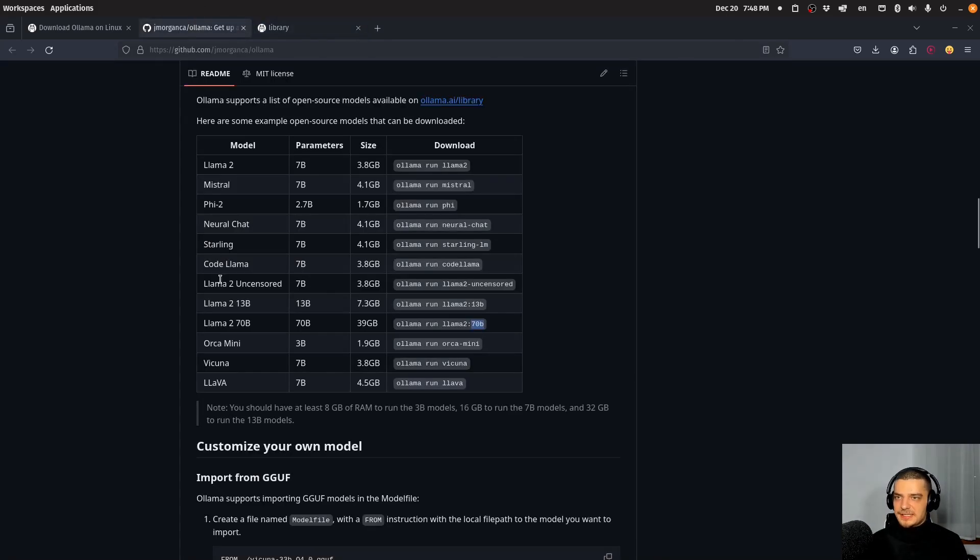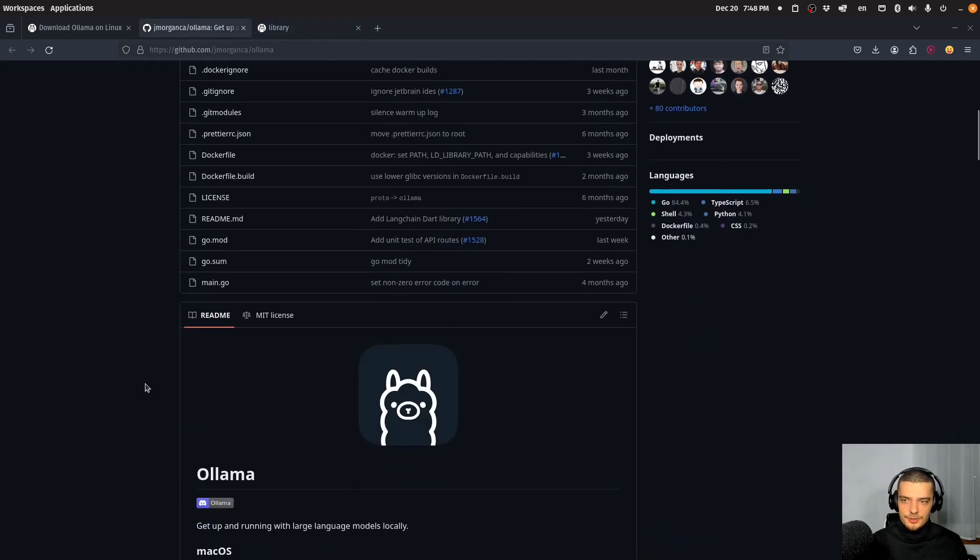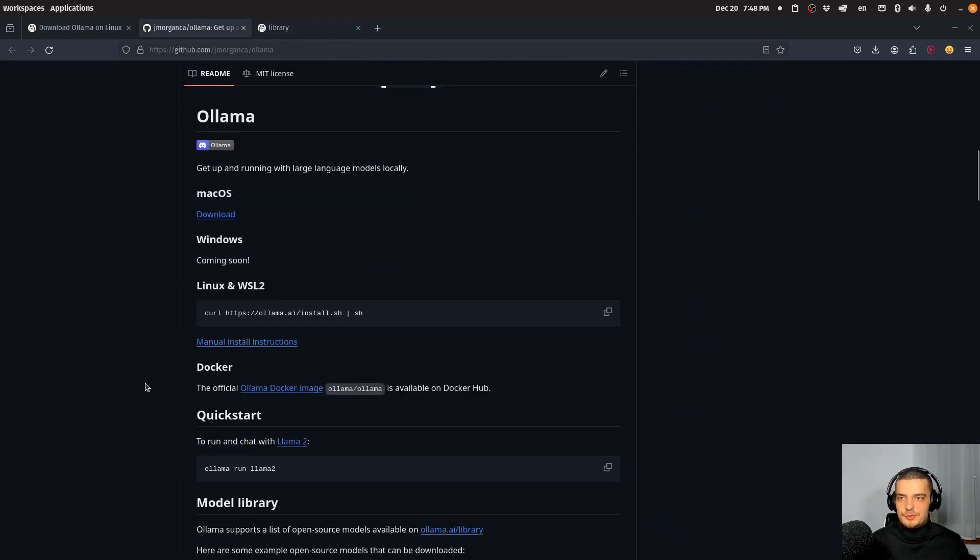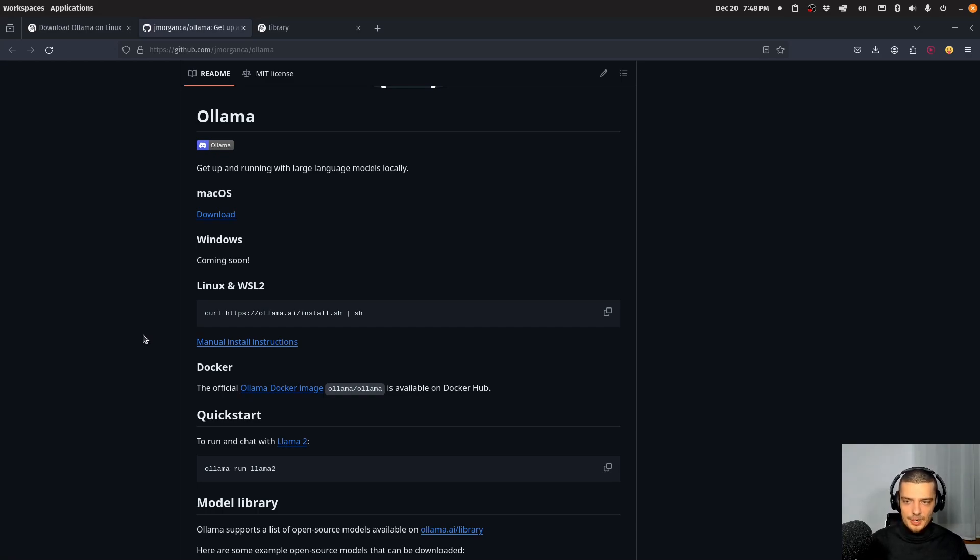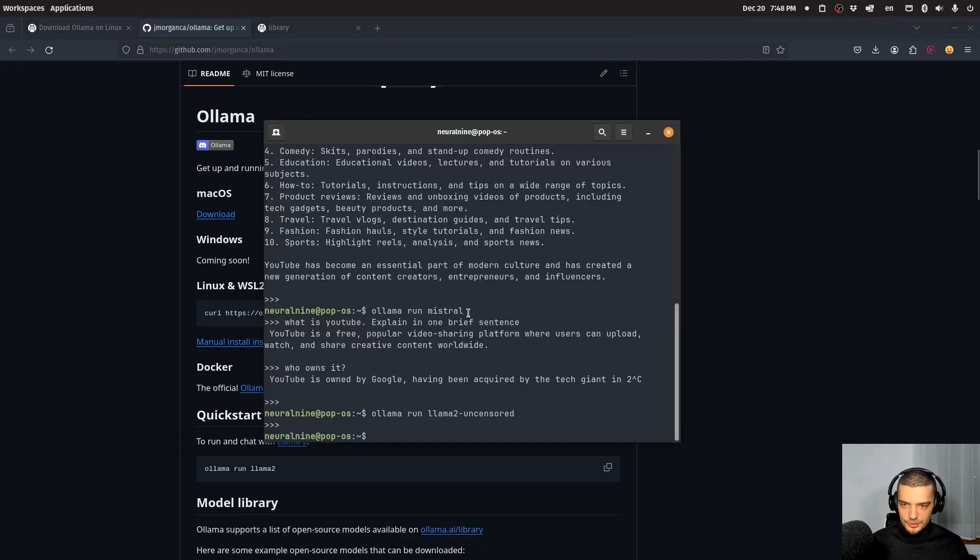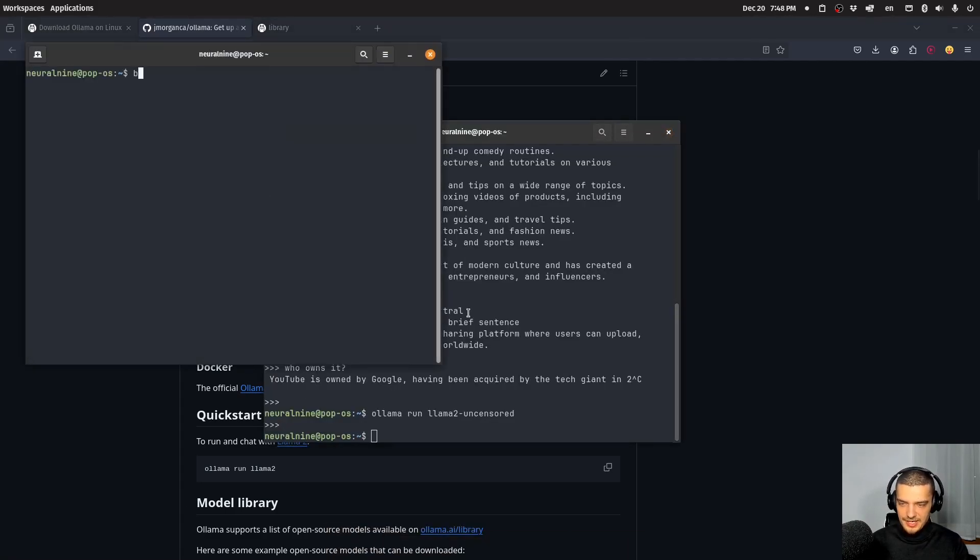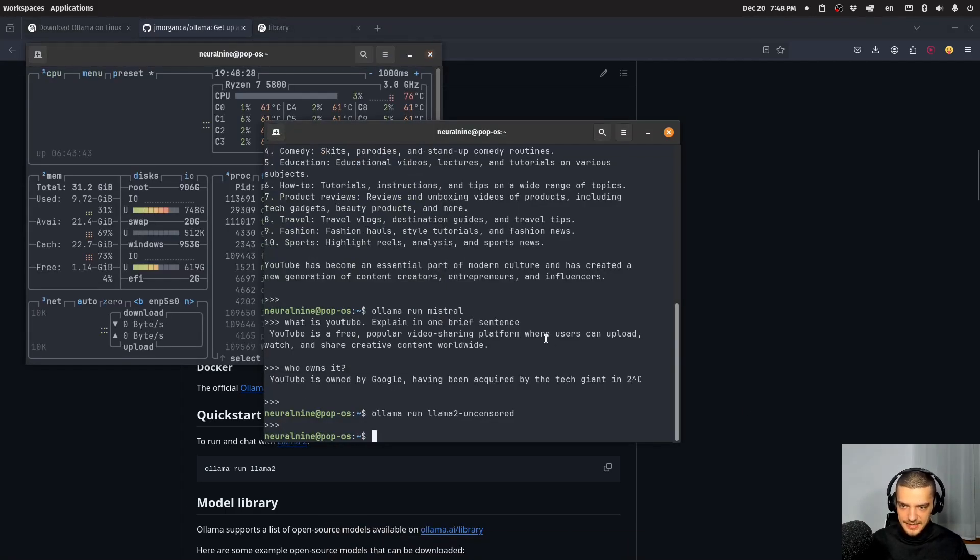So yeah, that's basically it. This is a tool that you need, or that you can use to install large language models locally in a very simple way with just one command for the installation and one command for downloading, installing and running the model. And the only thing that you need to keep in mind is how much RAM this takes up. So we can look at that.